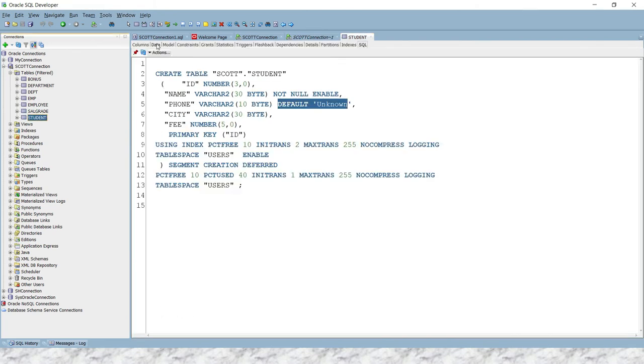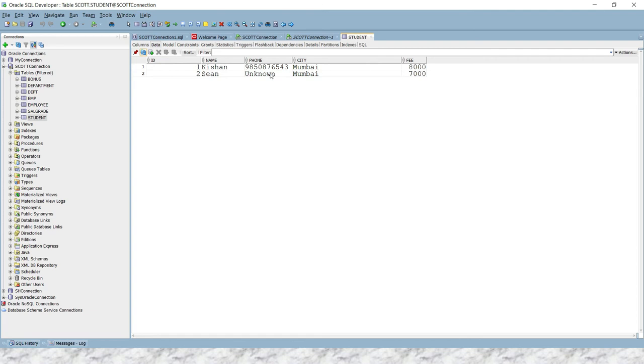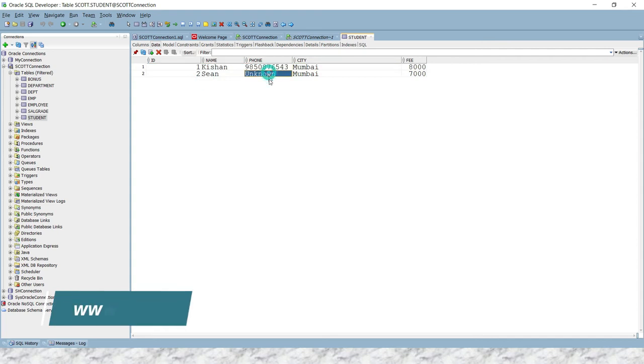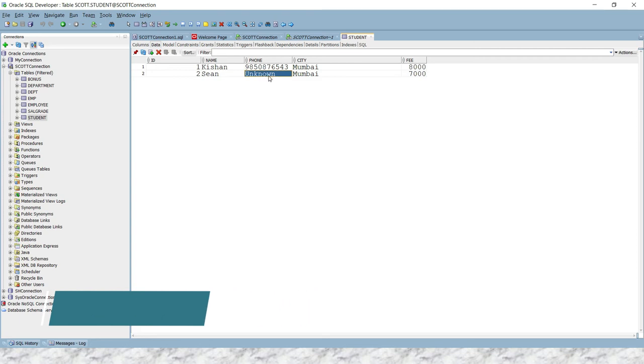Now go here and in the data section, if I look into here. So if I refresh, then here you can see, the first time we had inserted values in all the columns, values have been populated. Second time, phone we had not supplied, so in the phone column you can see unknown value has been inserted. And that's because of the default constraint.